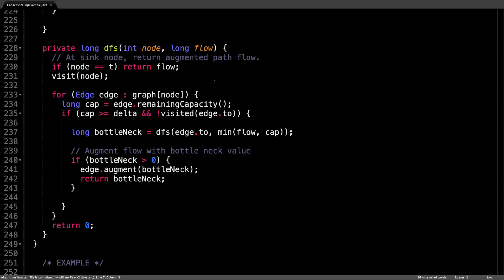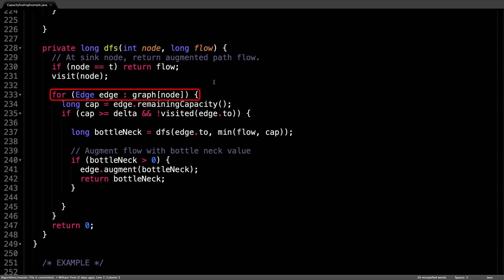This method performs the depth first search recursively. And we know we can stop searching when we have reached the sink node T. If the current node is not the sink node, then visit the current node and iterate through all the neighbors of the current node.